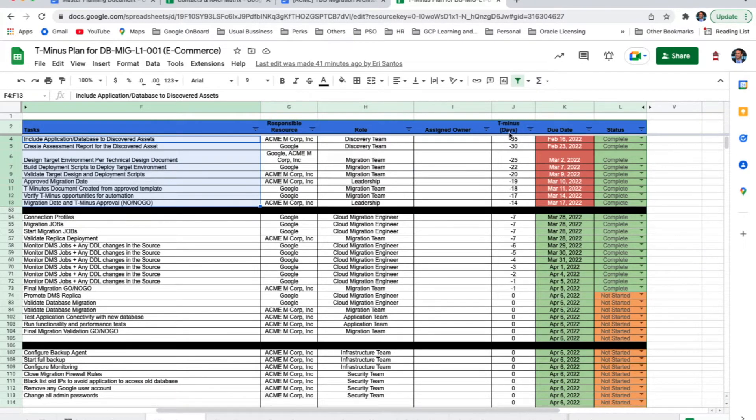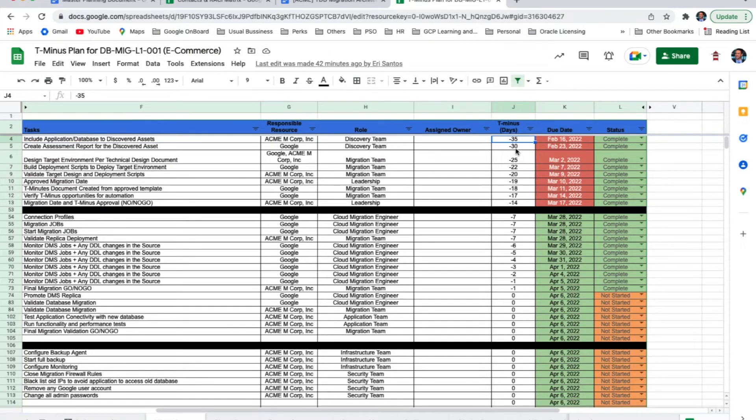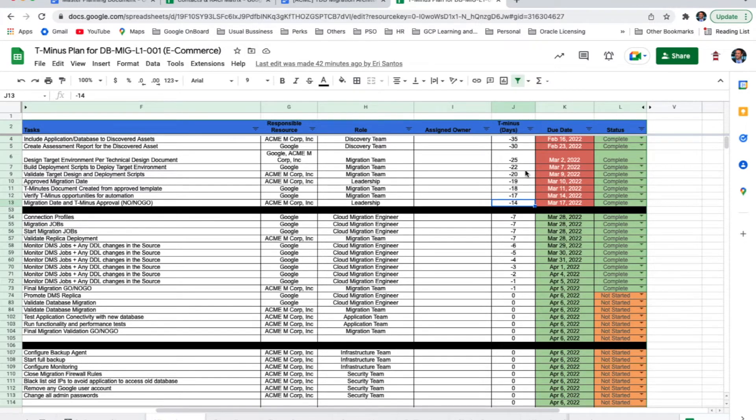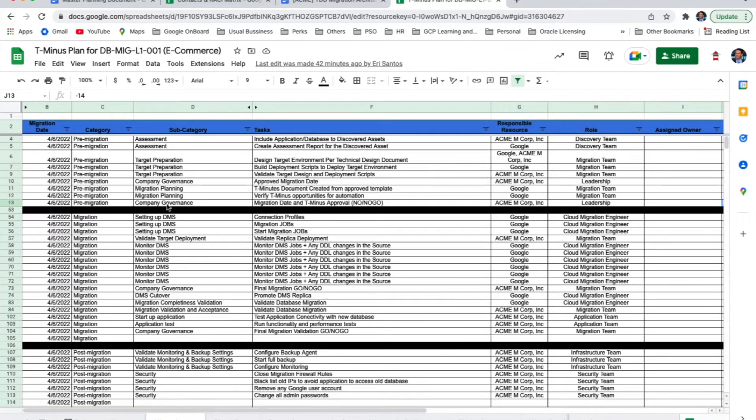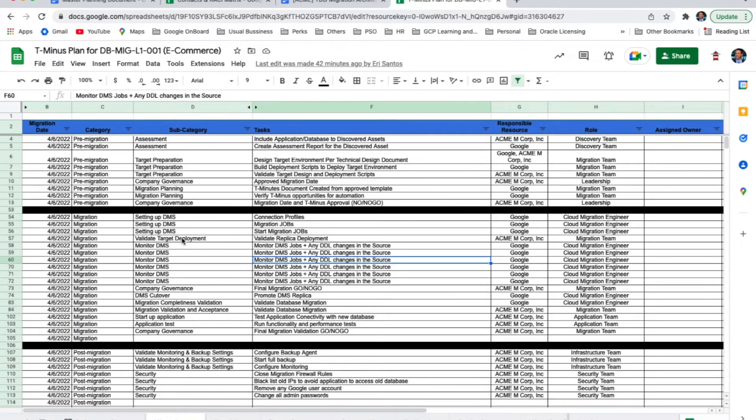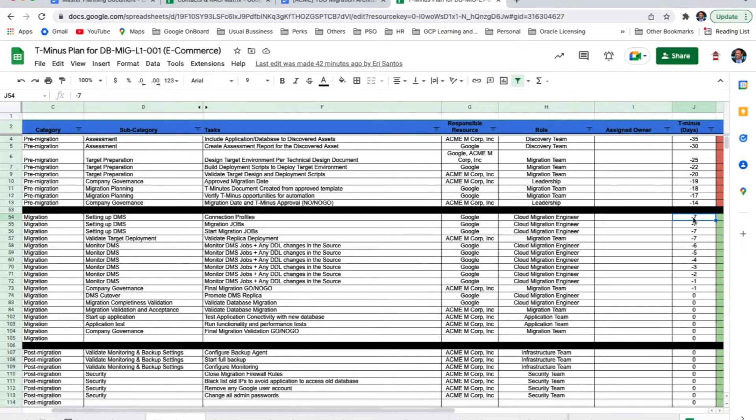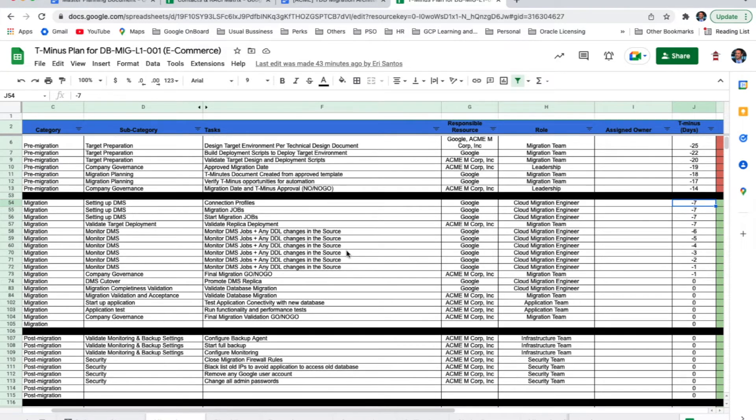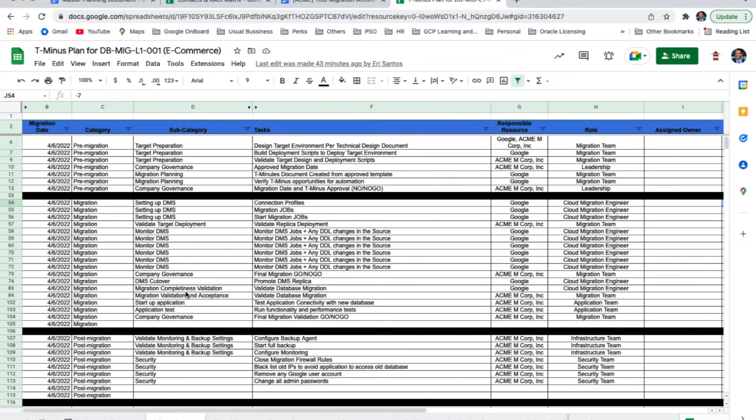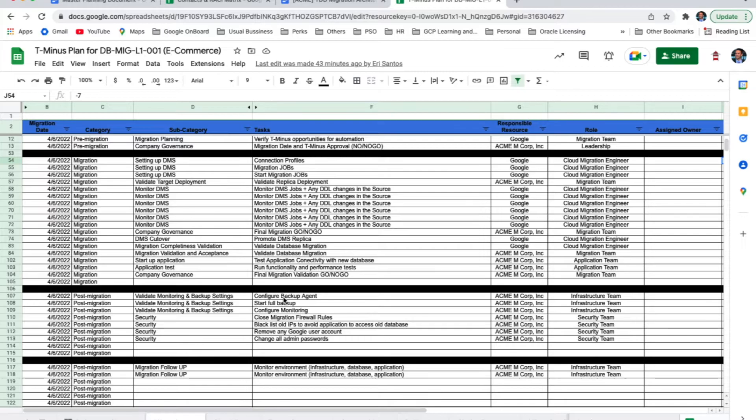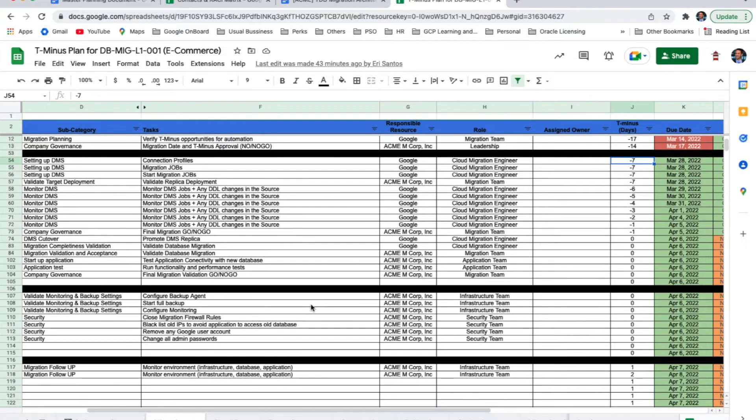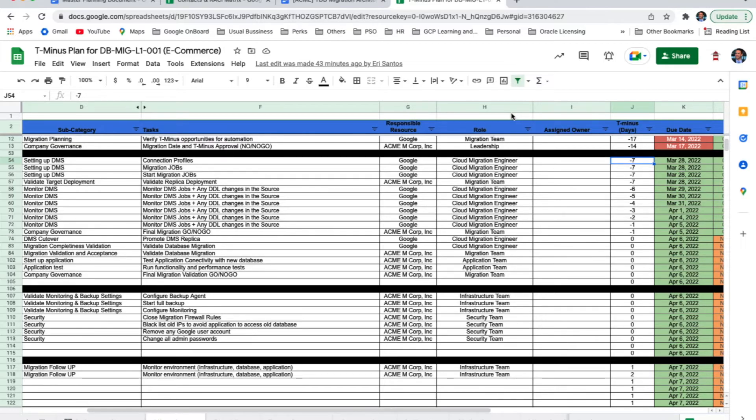Next section would be migration. In this example, we are setting up a DMS environment for migrating our on-premise database. Because of that, we are starting the migration actually seven days out. So, we are going to establish a CDC between the source and the target environment. And we are going to have that replication going on until it is time to promote the replica. Post migration steps are also described in here. Everything that needs to be done from the security standpoint all the way to backup and monitoring is going to be included here. And also, if this is a critical environment, one or two days after that, that environment might be in scope for closer monitoring. And that concludes our demo for all the template documents.